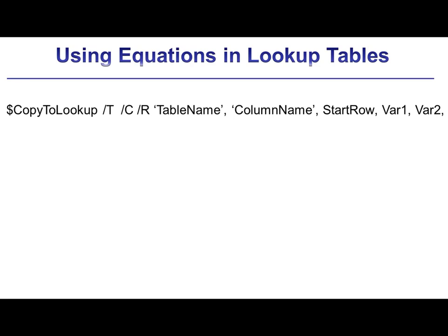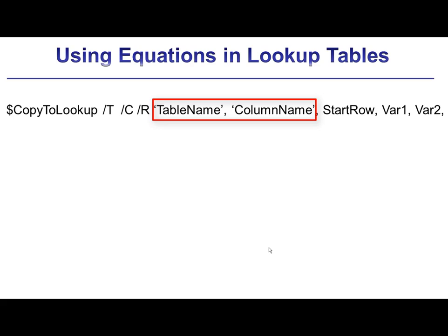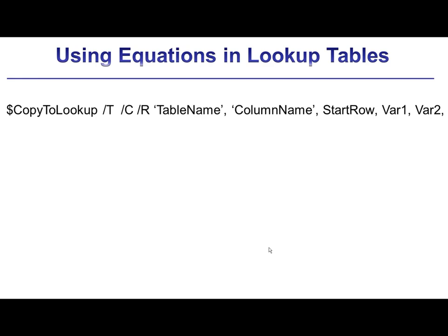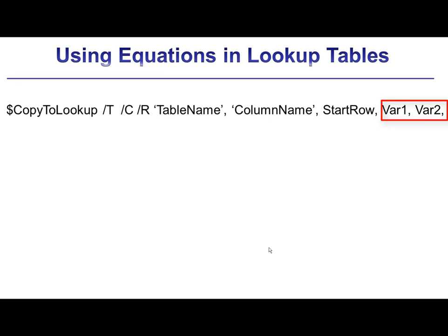The basic calling protocol for the $CopyToLookup directive is shown here. The parameters TableName and ColumnName are the strings that specify the name of the table and the name of the column where the variables are going to be written into the lookup table. Again, these parameters can be strings or they could be string variables. In addition, the units for the column can be specified by following the column name with a backslash and then the units. The value StartRow here is the row in which the first data item will be written. And that can either be an integer or a variable. And then every additional item in this list is going to be written in a successive row.